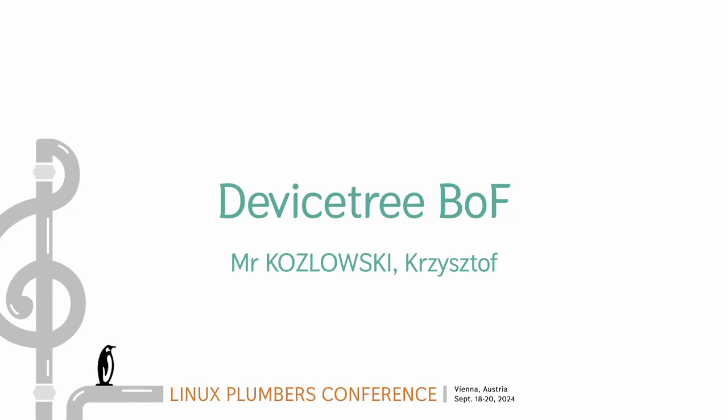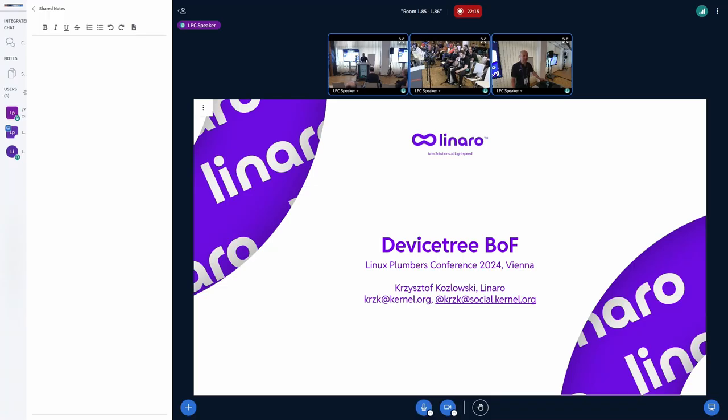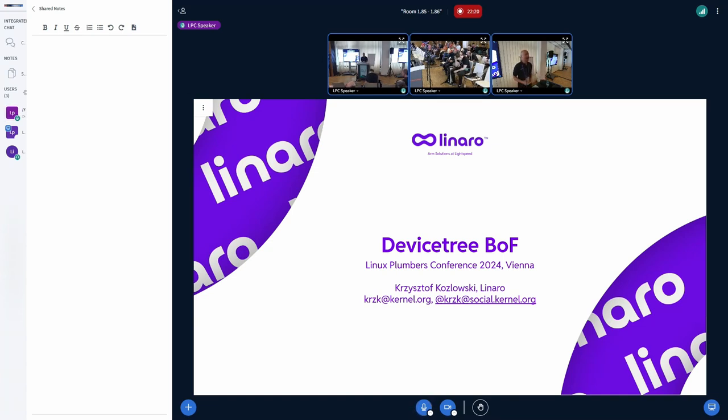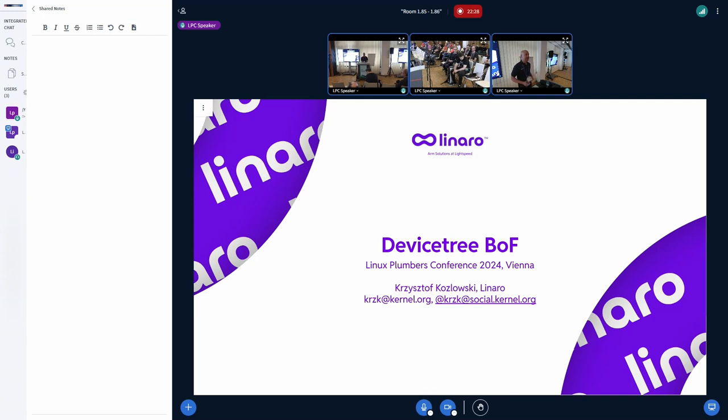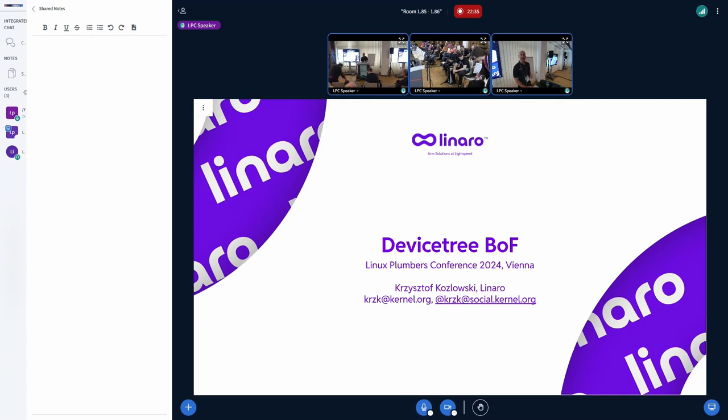All right, let's start. Welcome everybody. This is Device Tree BOF. I have a few slides here.